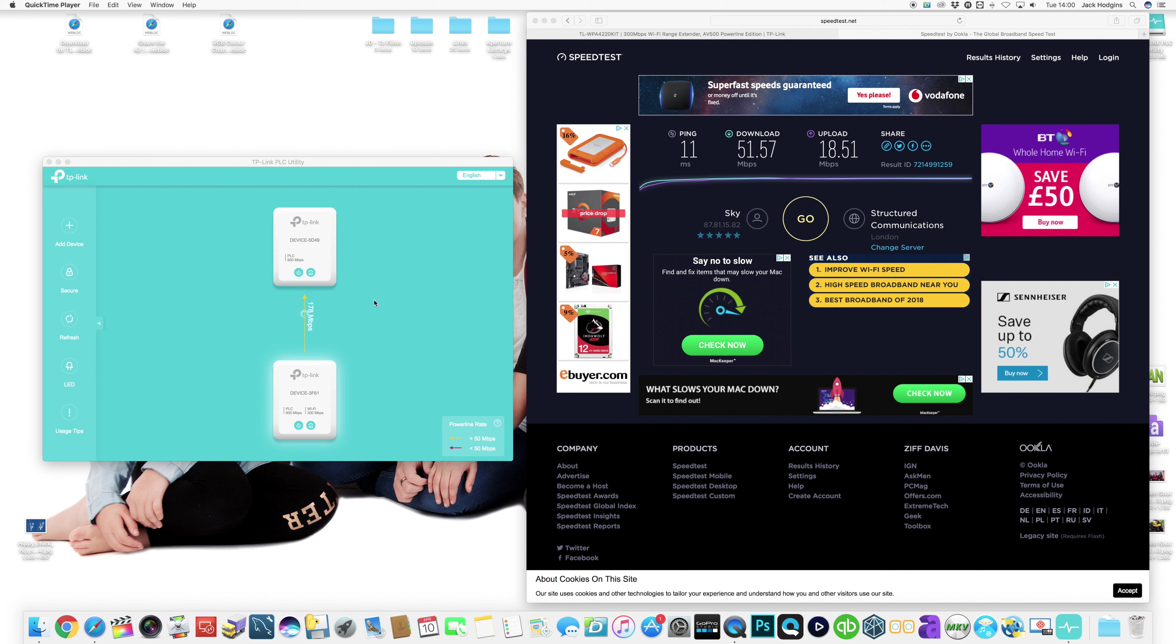Now we've got a bit better speeds. It's actually saying it's got 178 megabits per second across the power line itself. So obviously we're now getting them closer on the same connection.